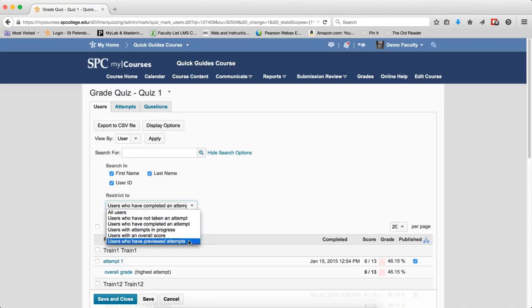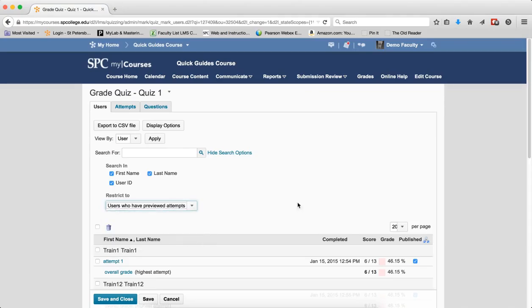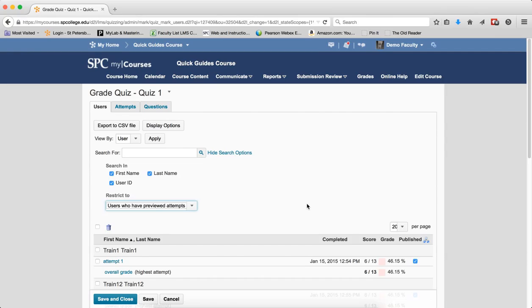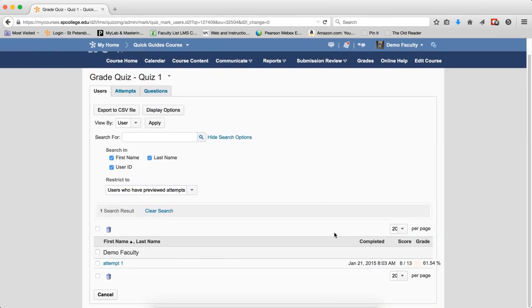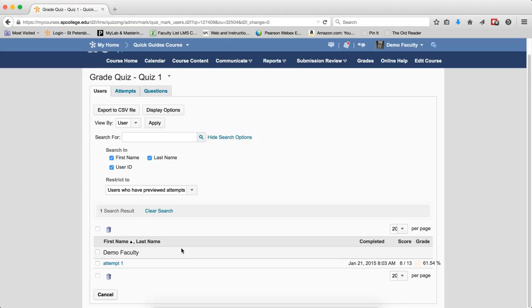And the last one is users who have previewed attempts. The results will display the users who have used the preview feature of the quiz. Typically this would be the faculty only. Students don't have the rights to preview quizzes. So you may want to review the tutorial on previewing a quiz. So if I click on this search result, you'll see that myself, the demo faculty here, the faculty of this course, has previewed it so it allows me as a faculty member to preview the quiz without having to change the dates and I can bypass restrictions and actually let me see the results on that.